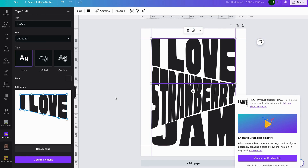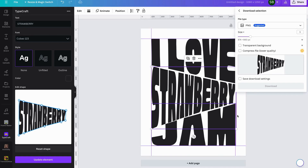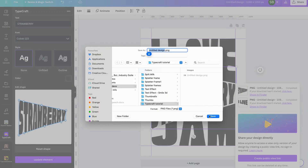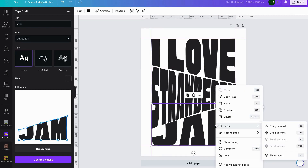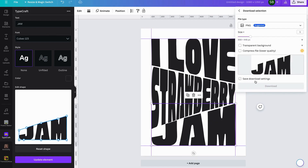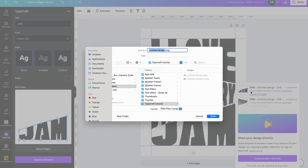Once that downloads, we'll download the next one — Download Selection, Transparent Background, Download. I'm working out of the car at the moment so it's a little bit delayed. Then last but not least, download the 'jam' element — Download Selection, Transparent Background, Download. Save them as number one, two, and three.